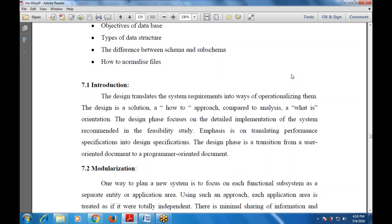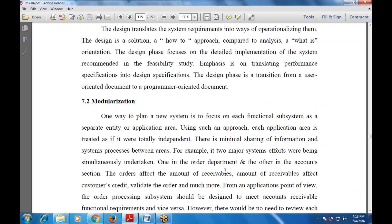One way to plan a new system is to focus on each functional subsystem as a separate entity of the application area. This means dividing the main system into multiple parts called subsystems. Using such an approach, each application area is treated as if it were totally independent, with minimal sharing of information and system processes between the areas.